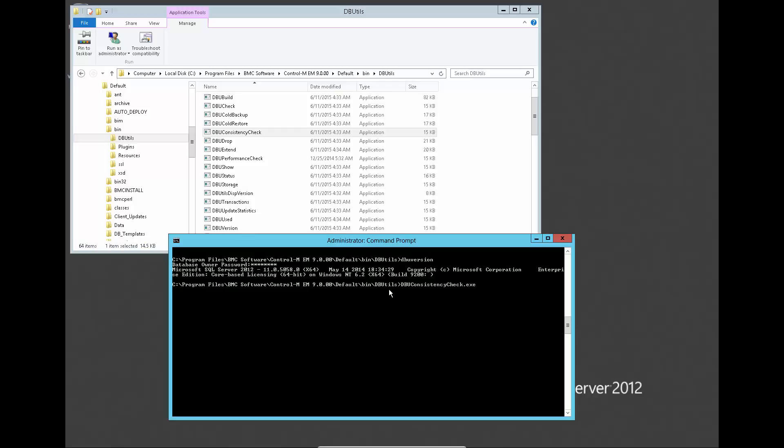The utility will check all Control-M objects for any consistency problem and report into the output file under user temp folder.